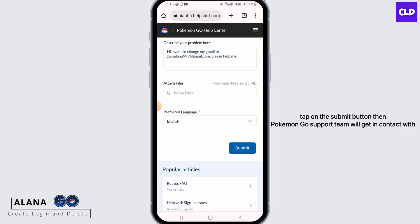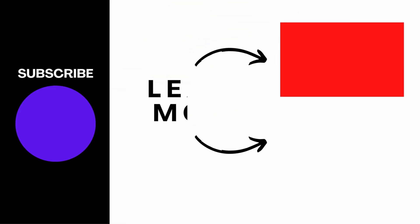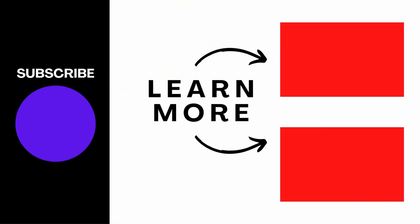After this, tap on the submit button. The Pokémon Go support team will then get in contact with you and help you change your email. That's it for this video — we hope you found it helpful. Please make sure to hit the like button and subscribe for more helpful tutorials.